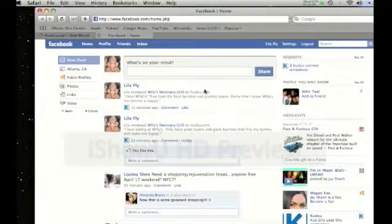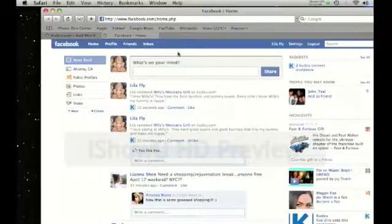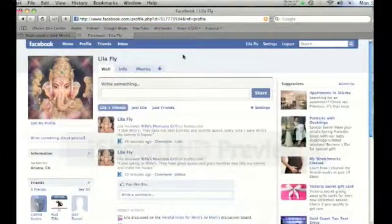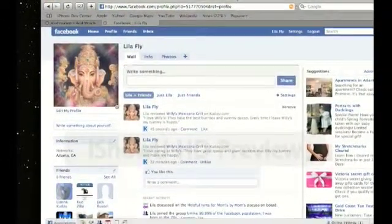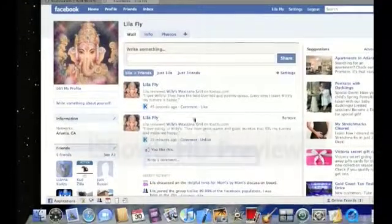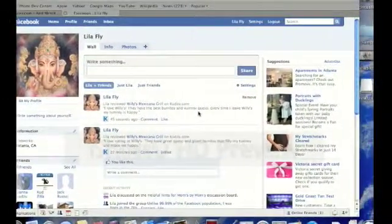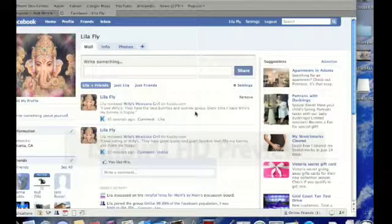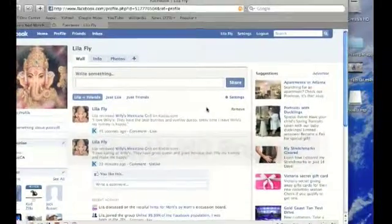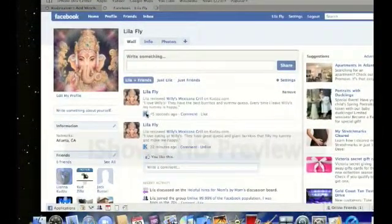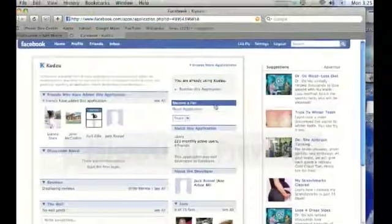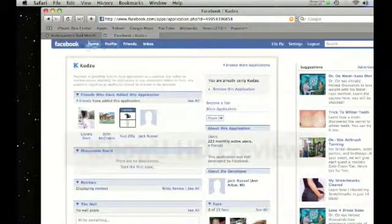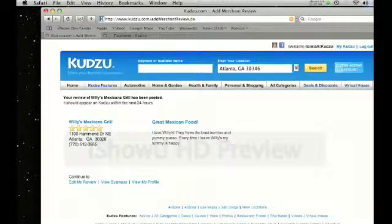If you go to your profile page, you'll also see that the review you wrote is on your wall, which means that whenever someone visits your page on Facebook, your profile page, they will see the review that you've just written. And that means that they can click through to Kudzu and add the application and write a review themselves and share it as well.